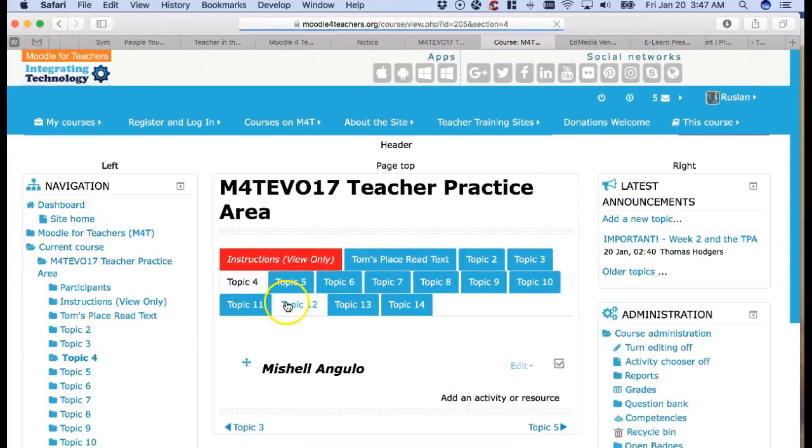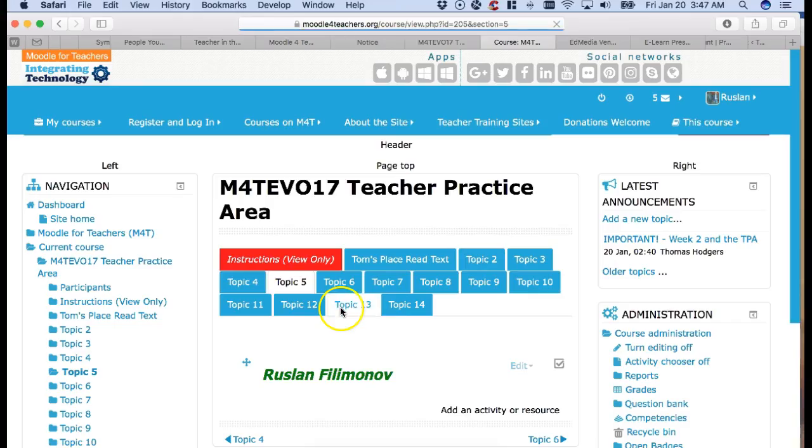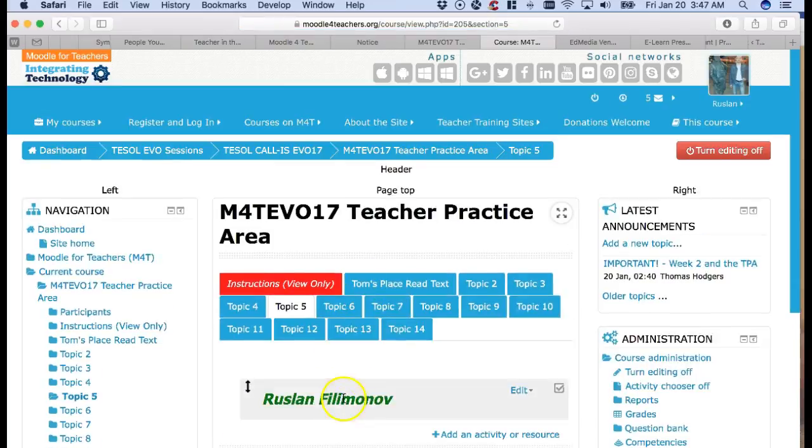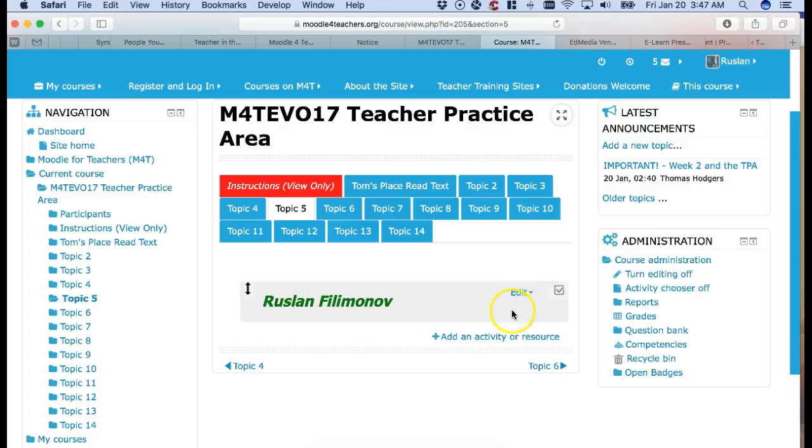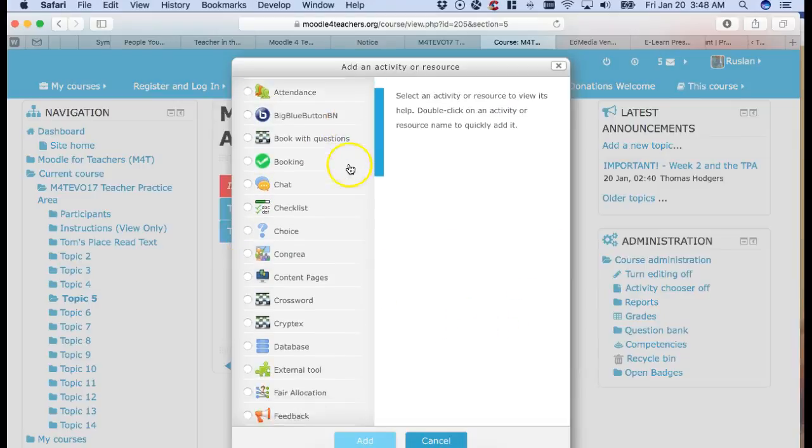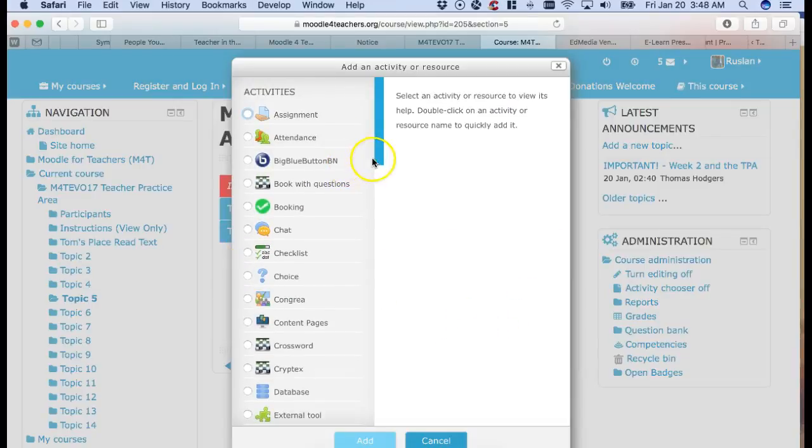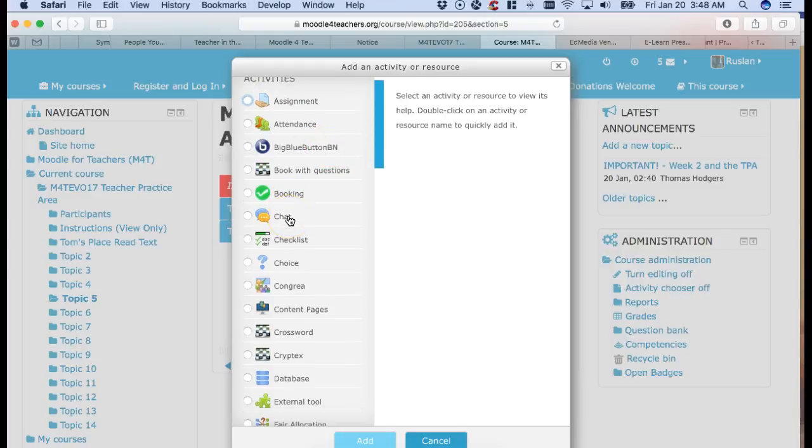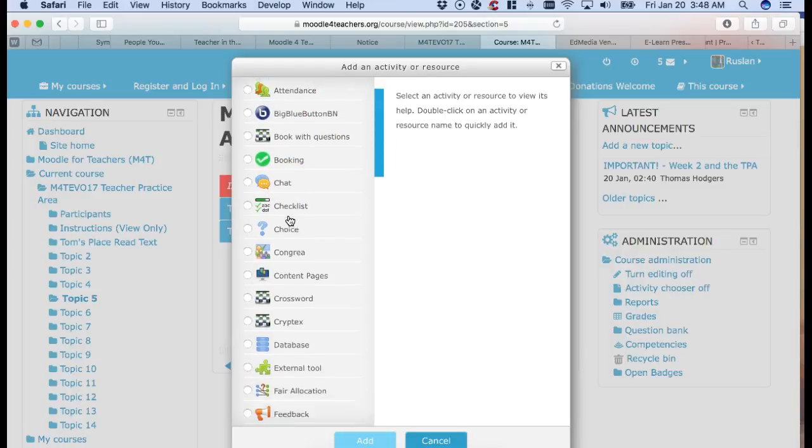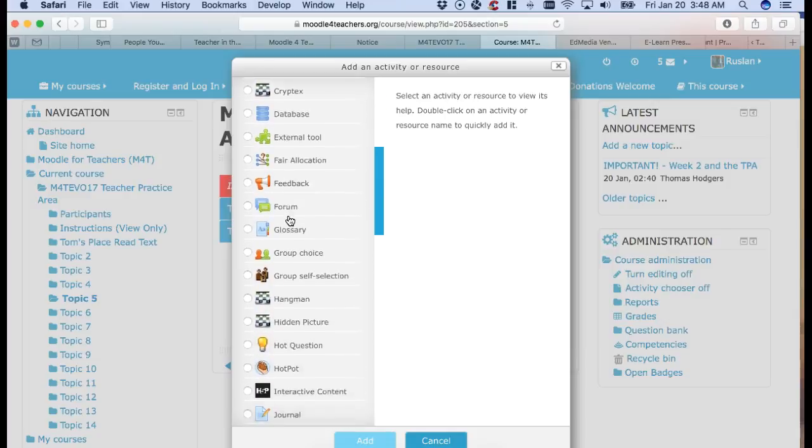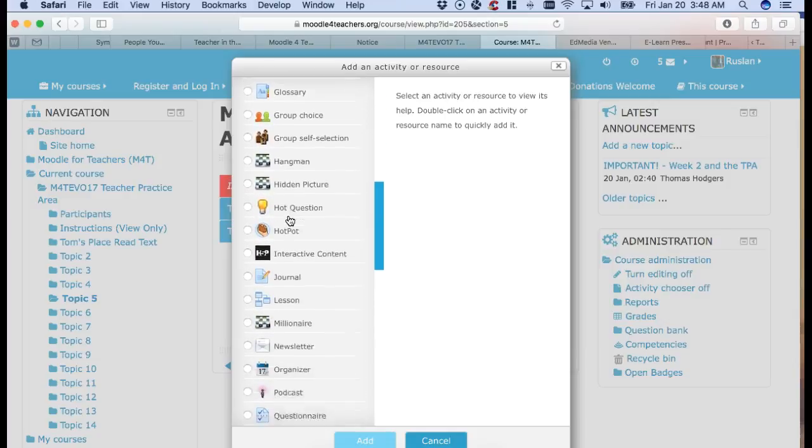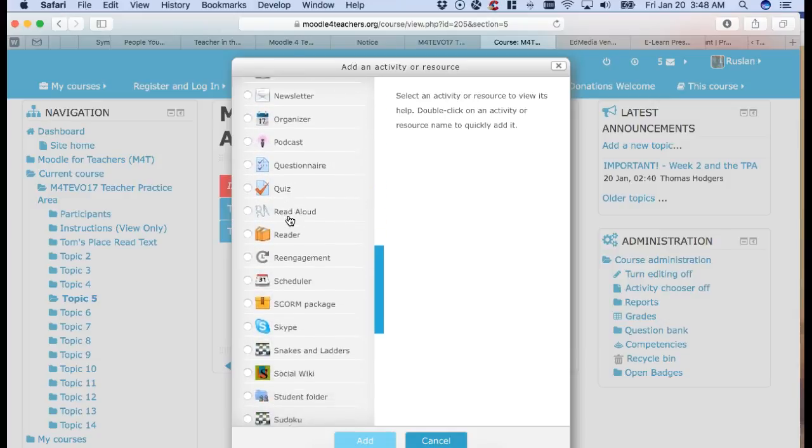Once you get your topic area and notice I'm looking for, there we are, topic number five. So what I'm going to do is I'm going to go into add a new discussion, add a new activity and resource and going to scroll down until I get to the letter L because I want to add a lesson.